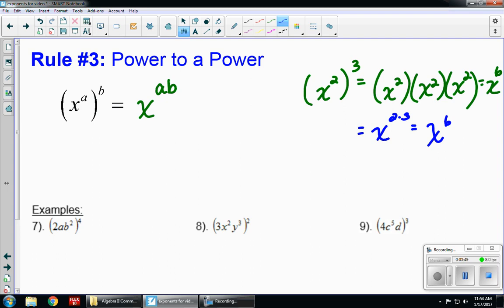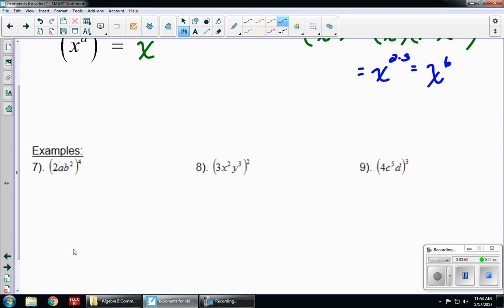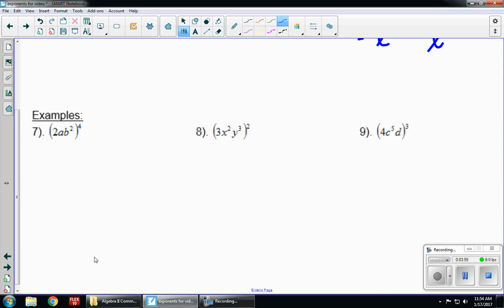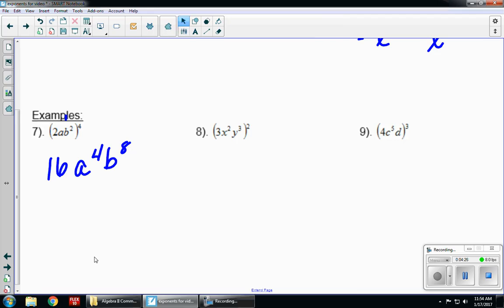Let's look at example seven: 2ab squared, all to the fourth power. For variables we multiply exponents, but for the coefficient we raise it to the power. Two to the fourth gives us 16. There's an imaginary one with a, so a to the first to the fourth is one times four, giving a to the fourth. Then b squared to the fourth is two times four, giving b to the eighth. The final answer is 16a to the fourth b to the eighth. You try eight and nine on your own, and there is some mixed practice as well.